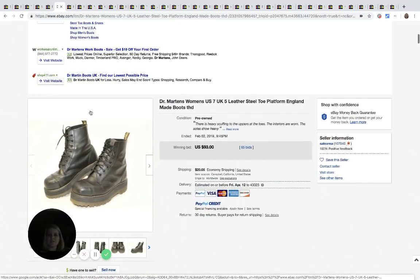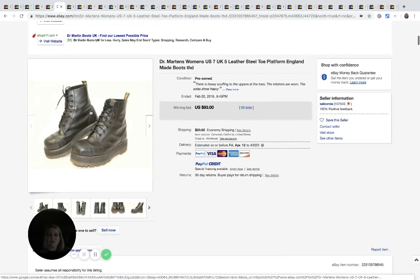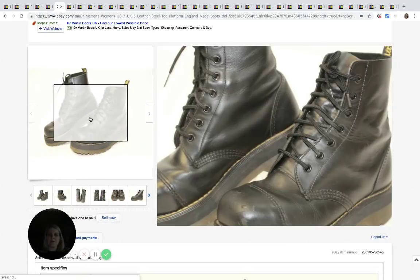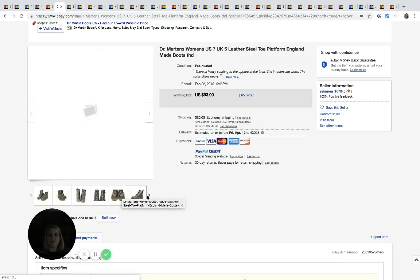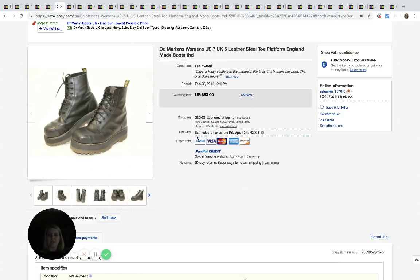Doc Martens is another popular one. This pair happens to be steel toe and they are women's. They went for $93 with 65 bids.